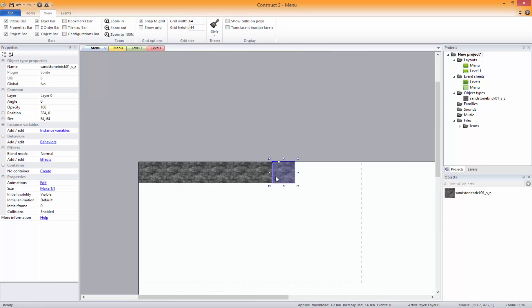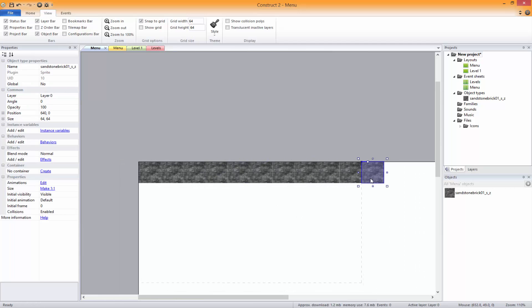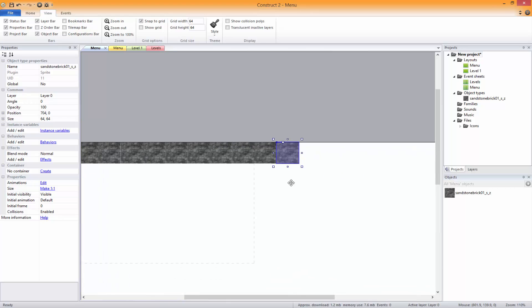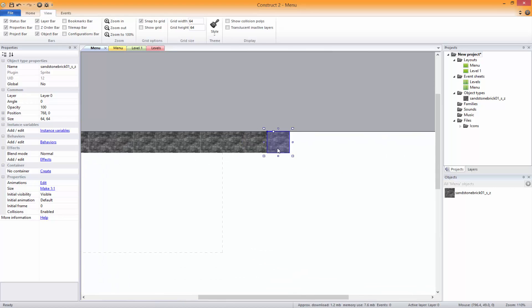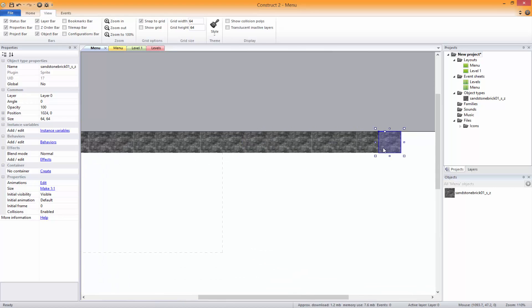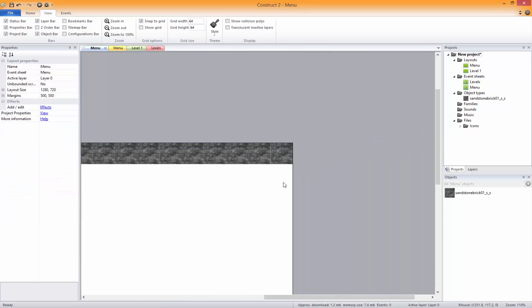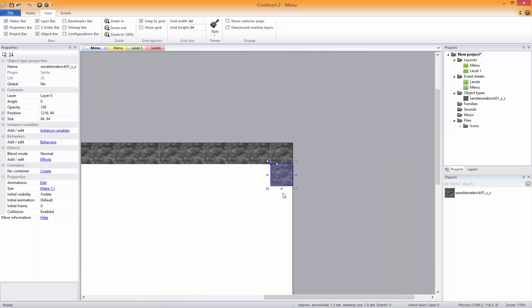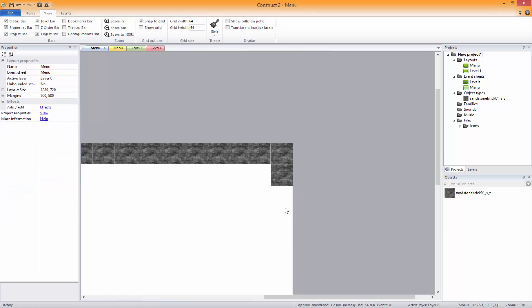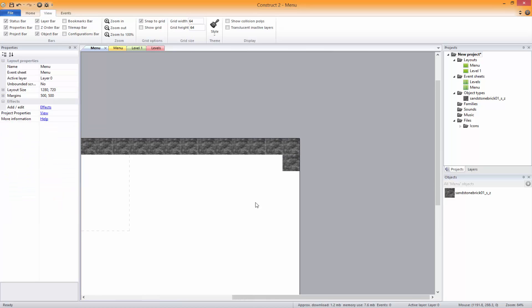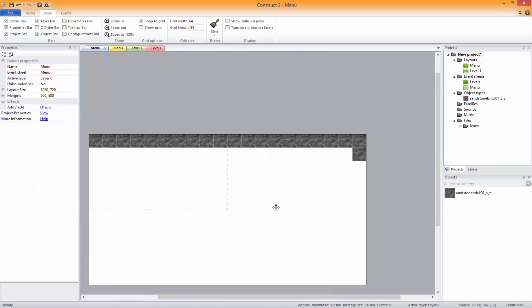If you don't know how to do this, you just hold Control and click and drag — it'll duplicate it. This is going to be a feature that we're going to be using quite a lot.